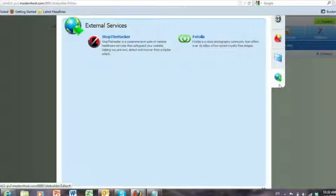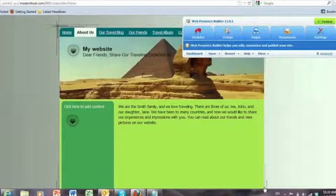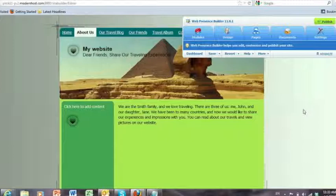The Stop the Hacker example here is an example of a partner solution that is used to basically protect individual websites from external malfeasance and bad doery. So that is the essence of the changes that you'll see in Web Presence Builder 11 when it comes out.